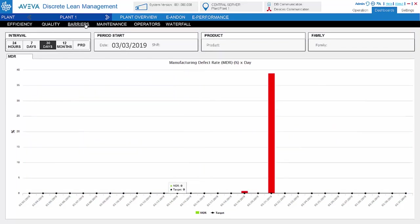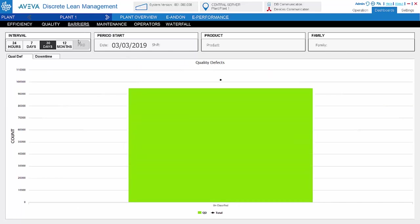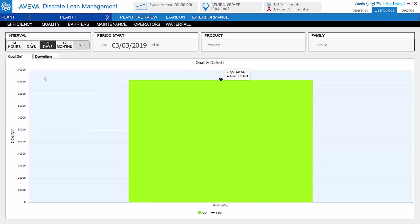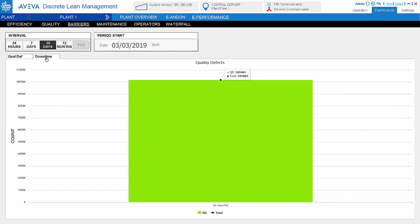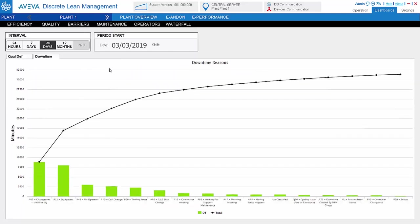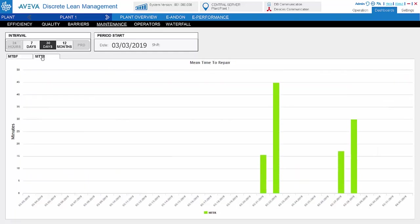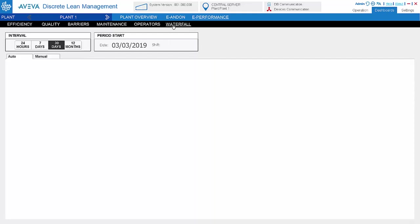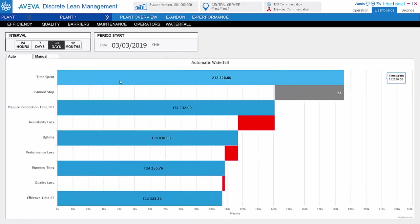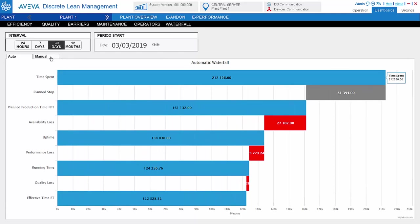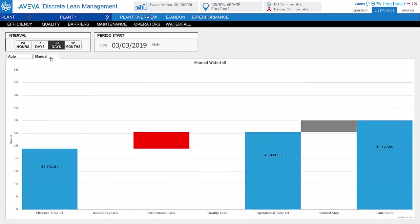We also have a dashboard for quality. There is a main defect rate. And we also have a Pareto chart for the quality defect and the downtime that is captured from the line. We also calculate MTBF and MTTR, and we have a waterfall diagram for the automatic line and also the manual line.